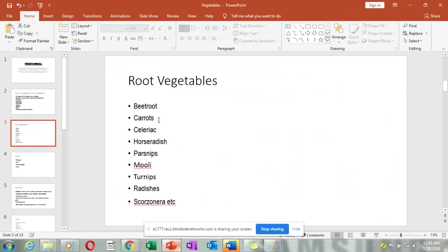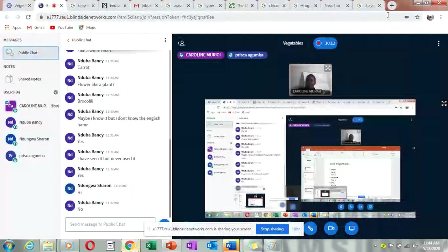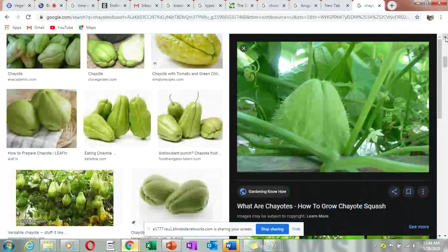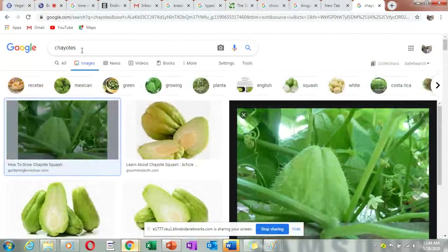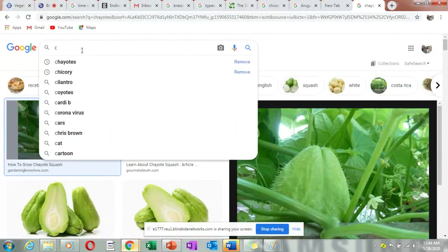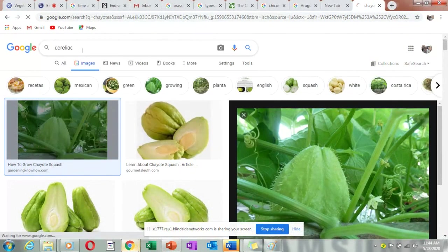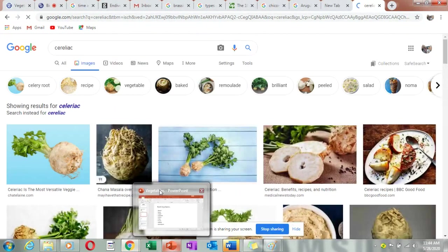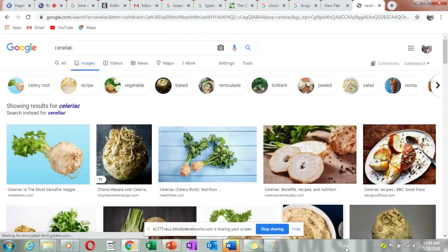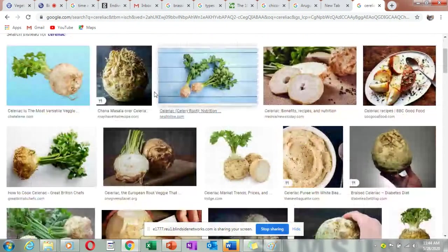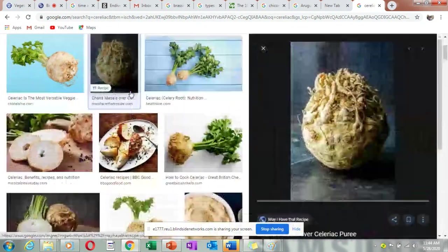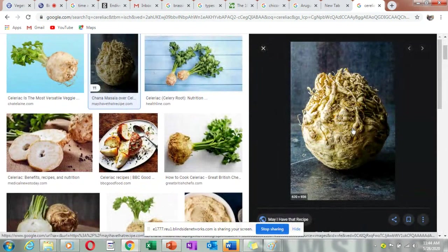We also have carrots, which are very common. Then we have celeriac — celeriac looks like a ball with so many roots all over, and when you look at it, it actually looks like a brain. The leaves look like those of the celery plant.